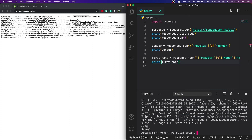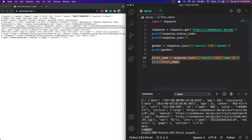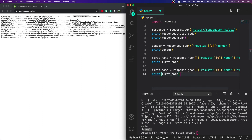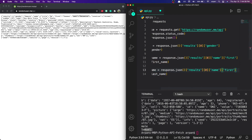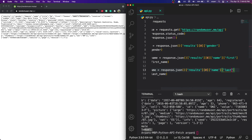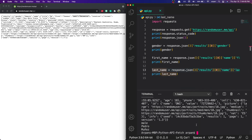To get the last name, we do pretty much the same thing except we pass 'last' instead of 'first'. I'll copy those two lines, paste them below, rename the variable to `last_name`, update the print to `print(last_name)`, and change 'first' to 'last' at the end. Rerunning the app, you can see it printed out the gender, first name, and last name.